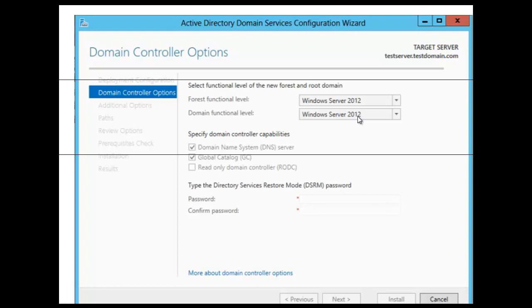You can set the domain functional level to a value that is higher than the forest functional level. For example, if your forest functional level is Server 2003, you can set the domain functional level to Windows Server 2003 or higher.